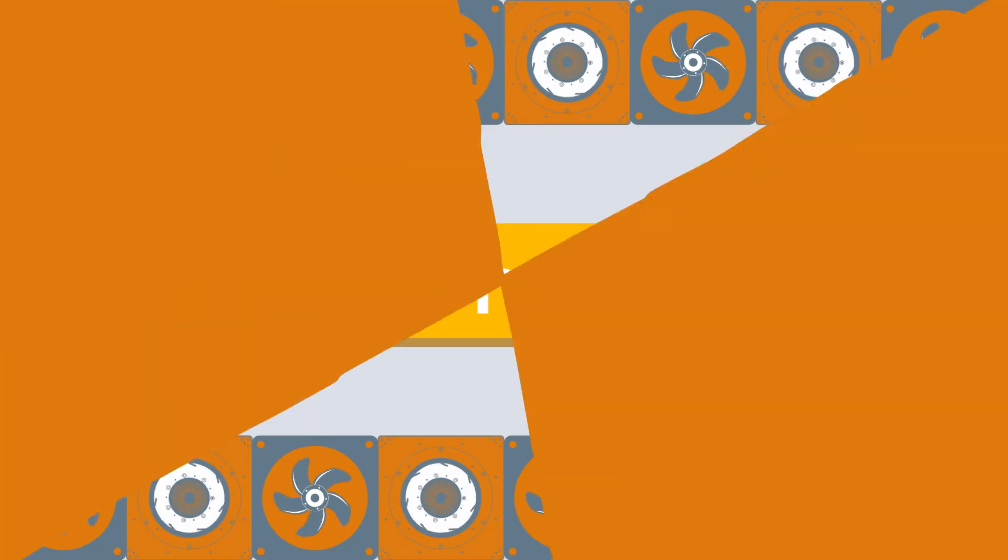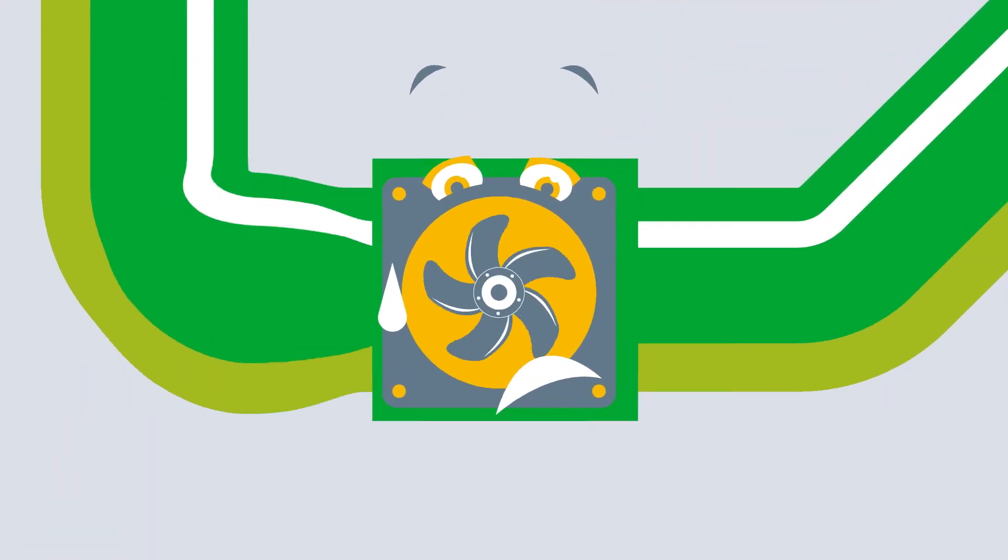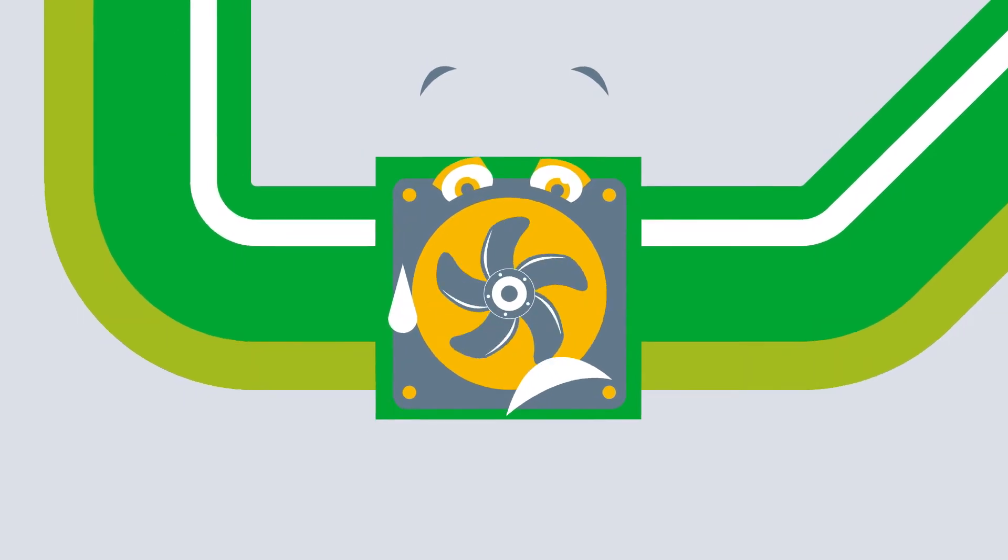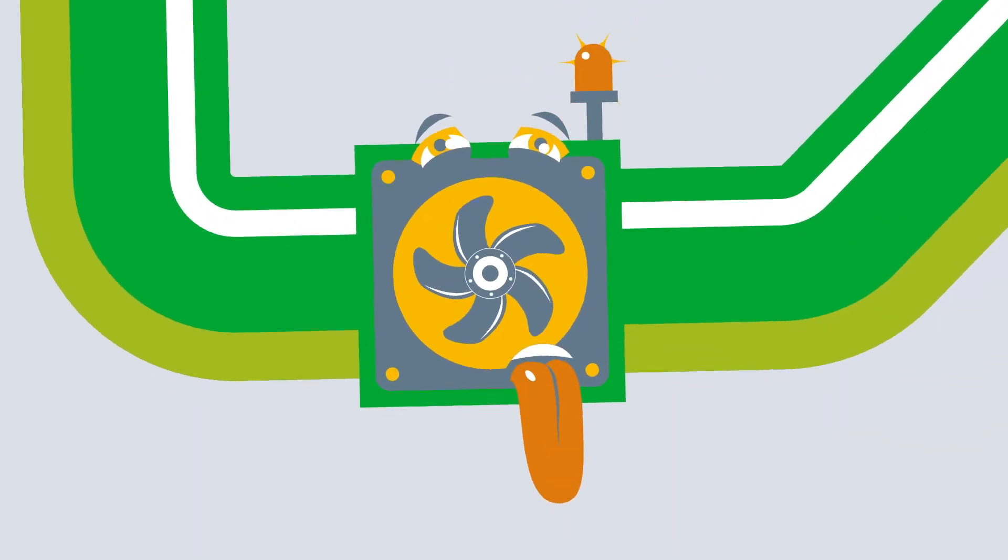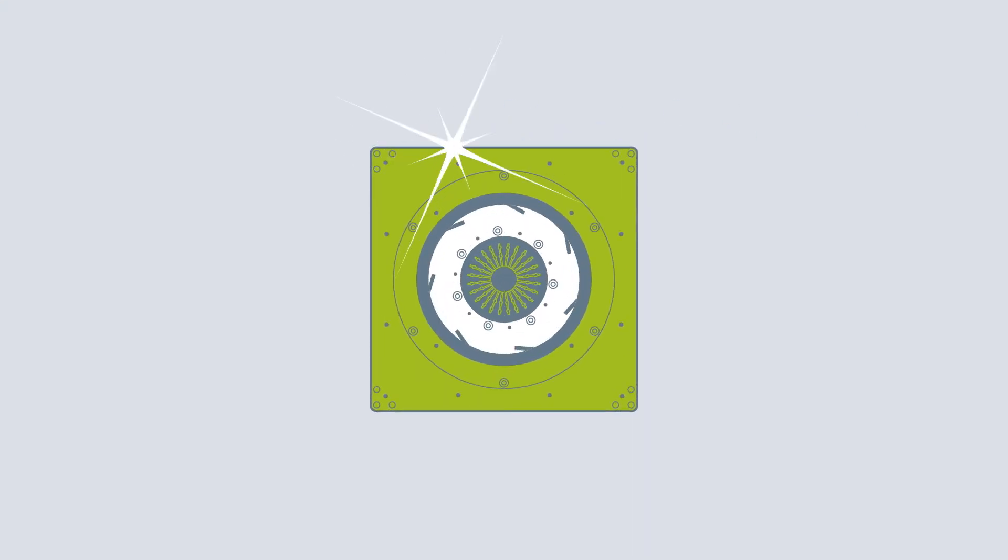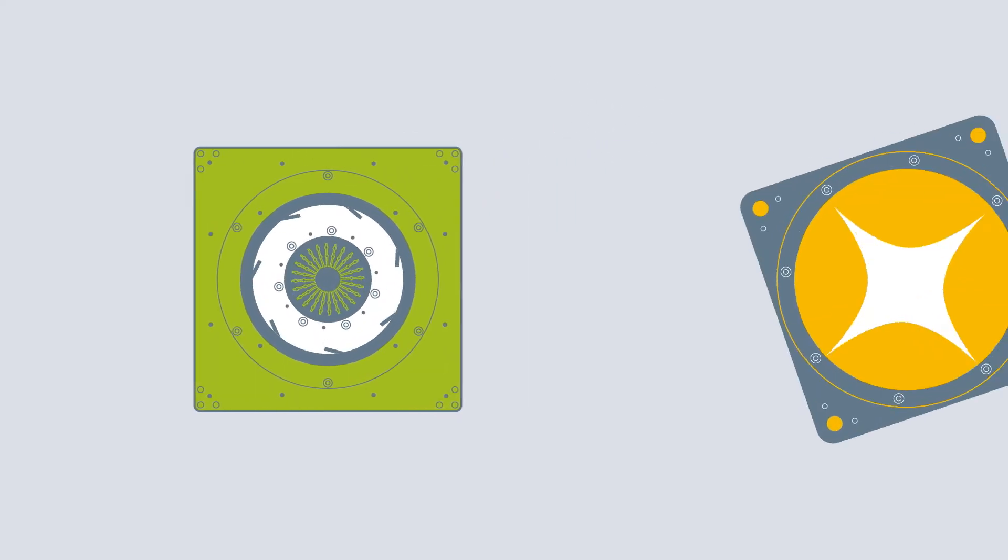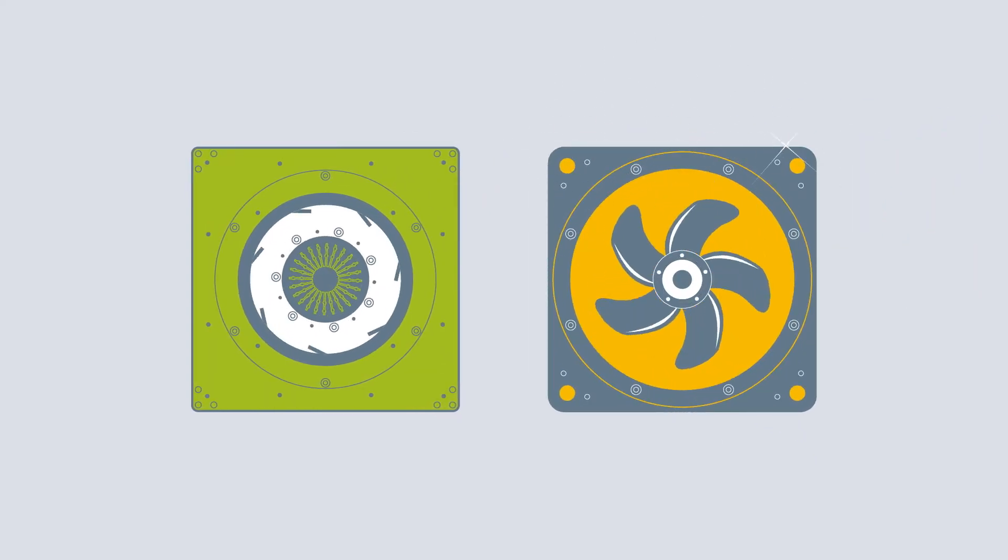Fans are complex flow machines and they respond to every change. As a rule, both centrifugal and axial fans can be used in ventilation units.